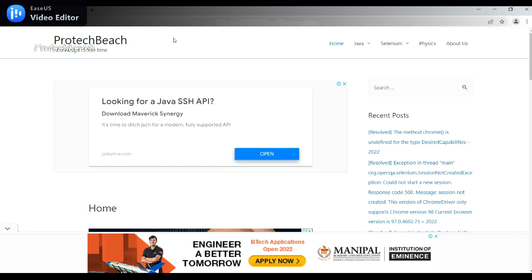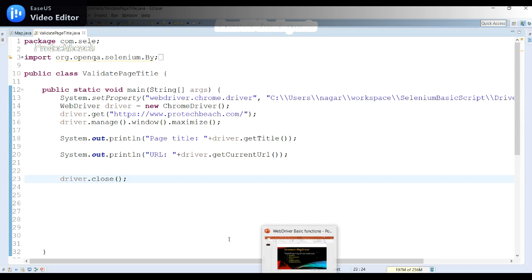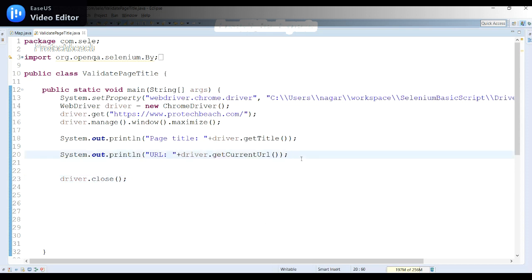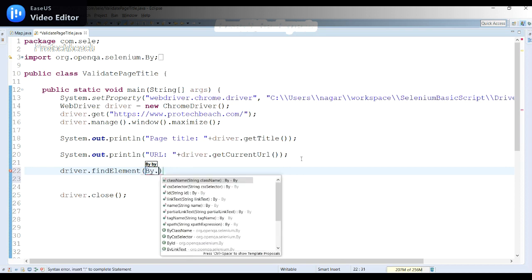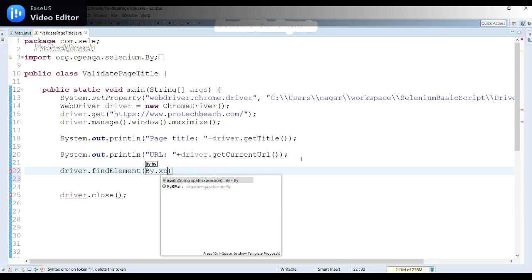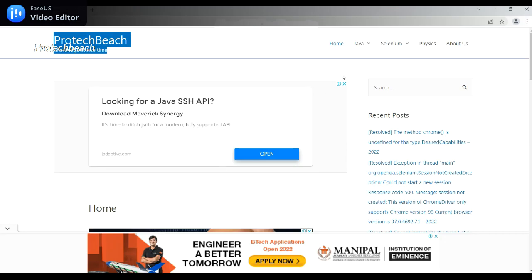Now we'll see how to use driver.findElement() to identify an element. Suppose I want to fetch this data — I can use driver.findElement(). Since I want only one single element, I use driver.findElement(). We use By.xpath() to identify this element. Selenium WebDriver has eight element locators, and XPath is one of them.